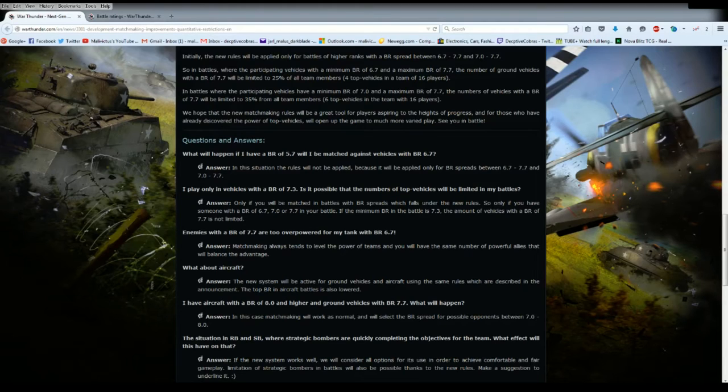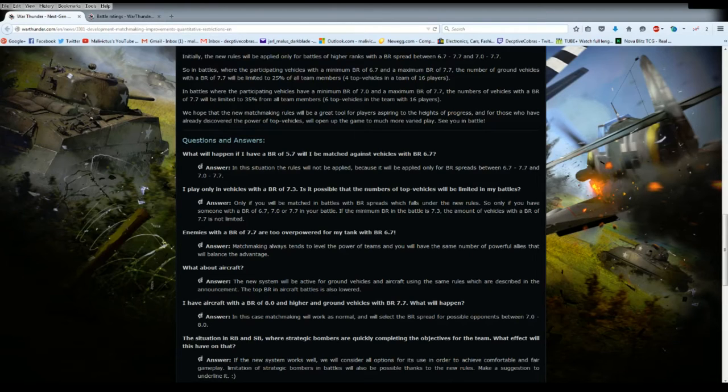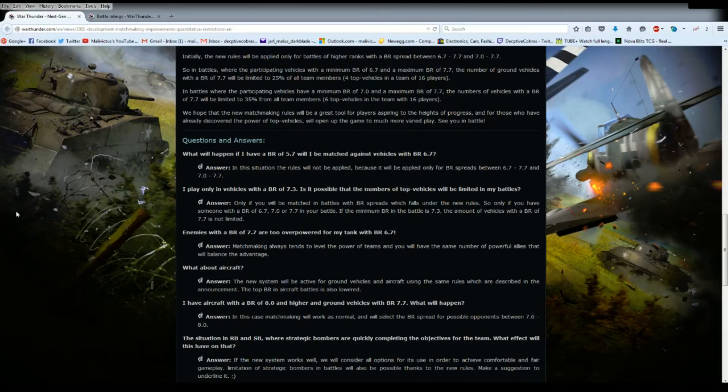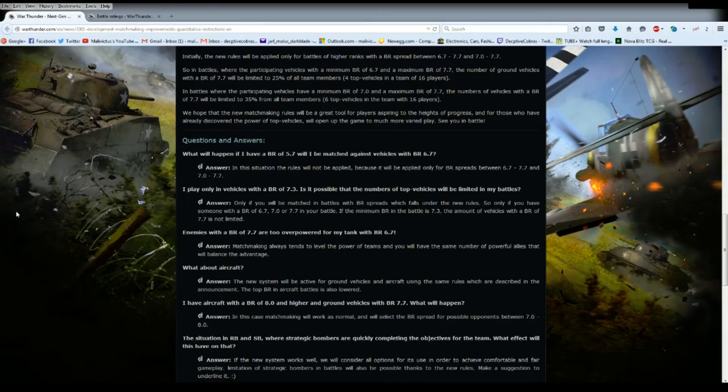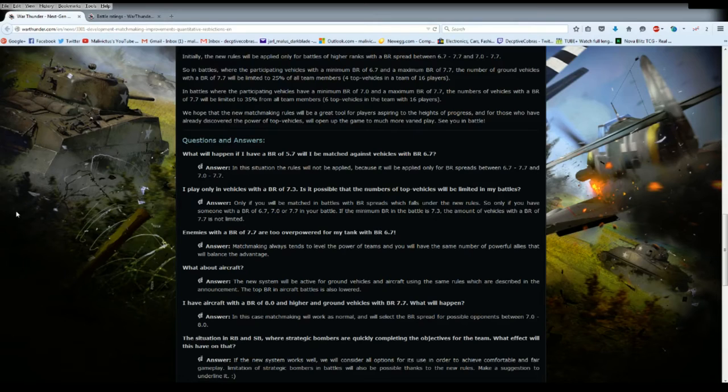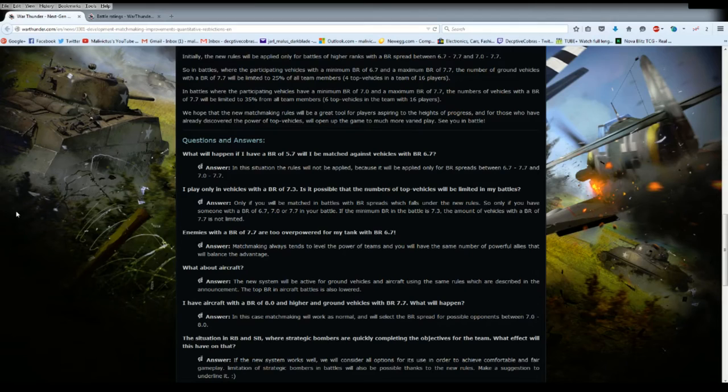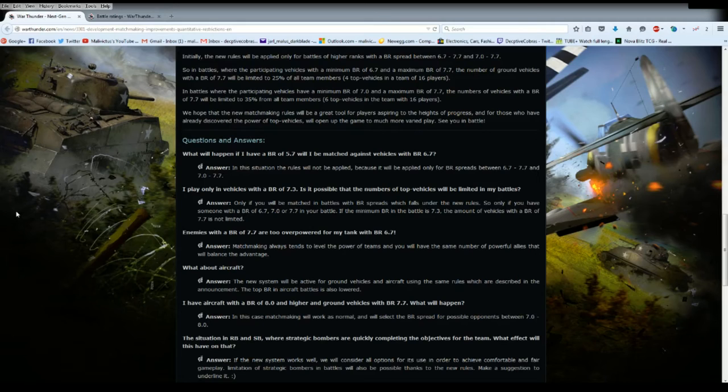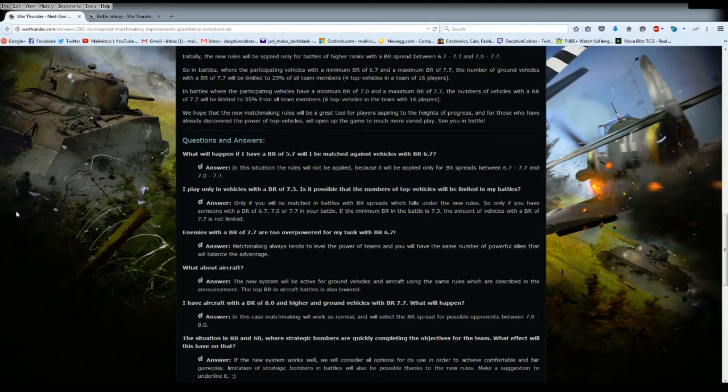You didn't answer his question. So the answer is no, from now on 5.7 won't see 6.7. Whoever answered these questions must be a politician. I'm going to take politician talk, filtrate it, and give it back to you as gamer talk. I play only vehicles with a BR of 7.3, is it possible that a number of top vehicles will be limited by my battles? Answer: only if you'll be matched in battles with a BR spread which falls under the new rules.